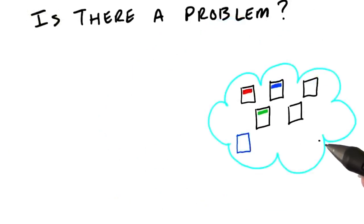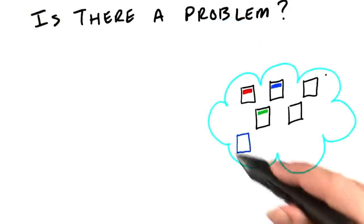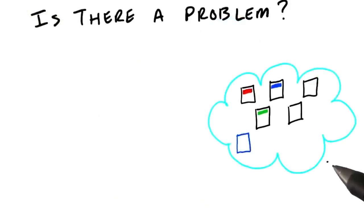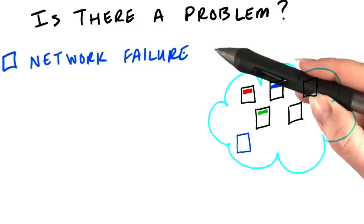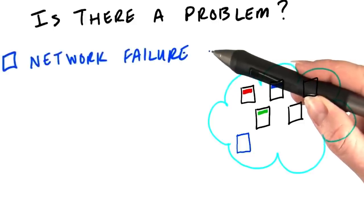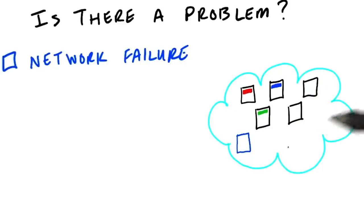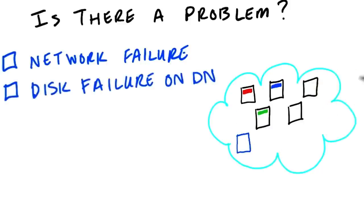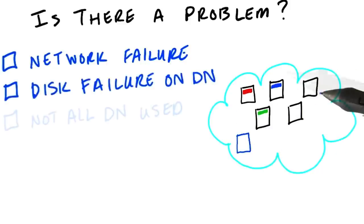Take a look at the diagram and see if you can spot where we might run into trouble. For example, let's say there was a network failure between the nodes, or a disk failure on a data node.